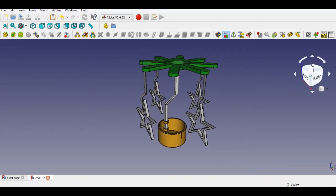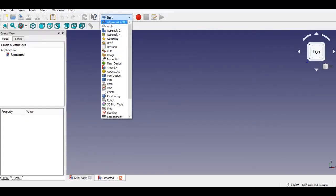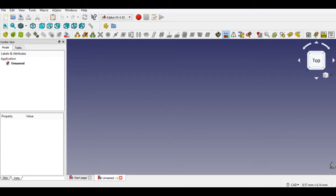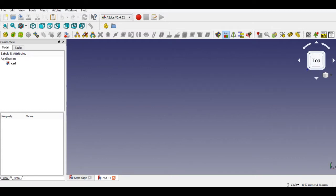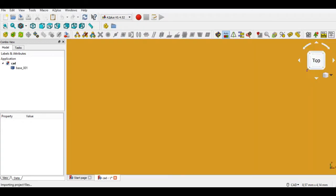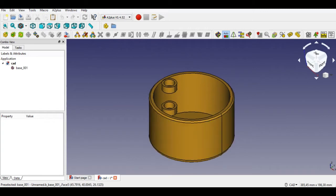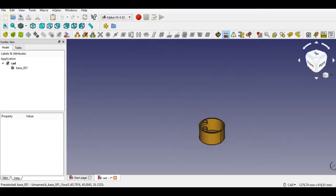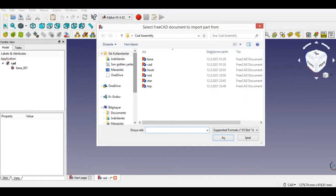If you want, you can do the same assembly in FreeCAD — the link is below. Let's start the assembly. First I select A2plus from the FreeCAD environment, then click the import part button. After clicking it, FreeCAD asks us for a file name to start. Here I will import all parts step by step. The first added part gets a fixed position by default.